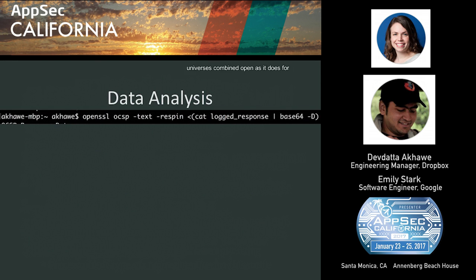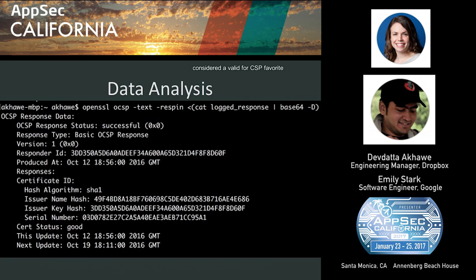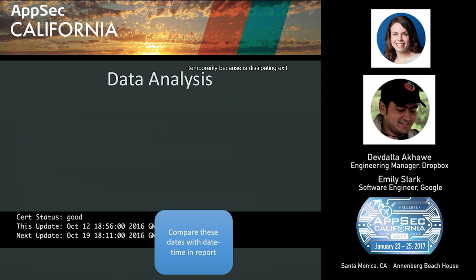For data analysis, you run the command openssl ocsp -text with the OCSP response from the JSON report. It will give you output showing the OCSP response status and key fields like 'this update' and 'next update.' For example: this update October 12th, next update October 19th — meaning the OCSP response was valid from October 12th to October 19th. Connecting on October 15th, this would be a valid OCSP response; connecting on October 25th, it would not. So data collection is simple: look at the update and next-update timestamps and compare with the date-time field to understand the nature of invalid-date errors.